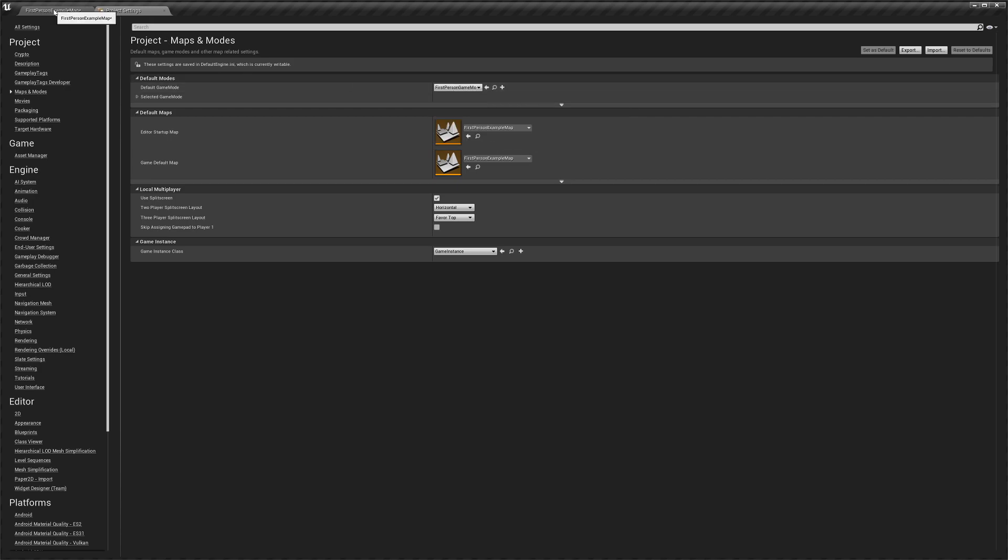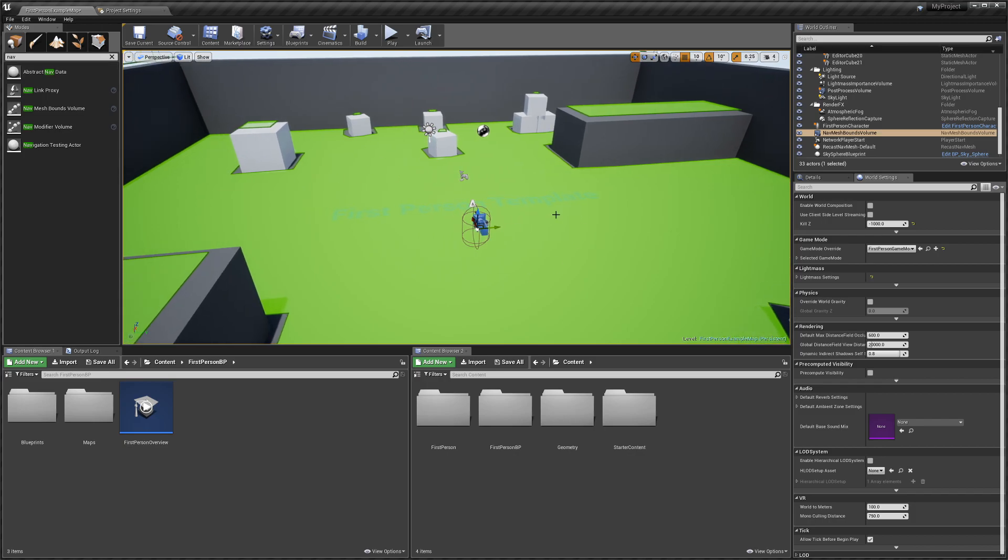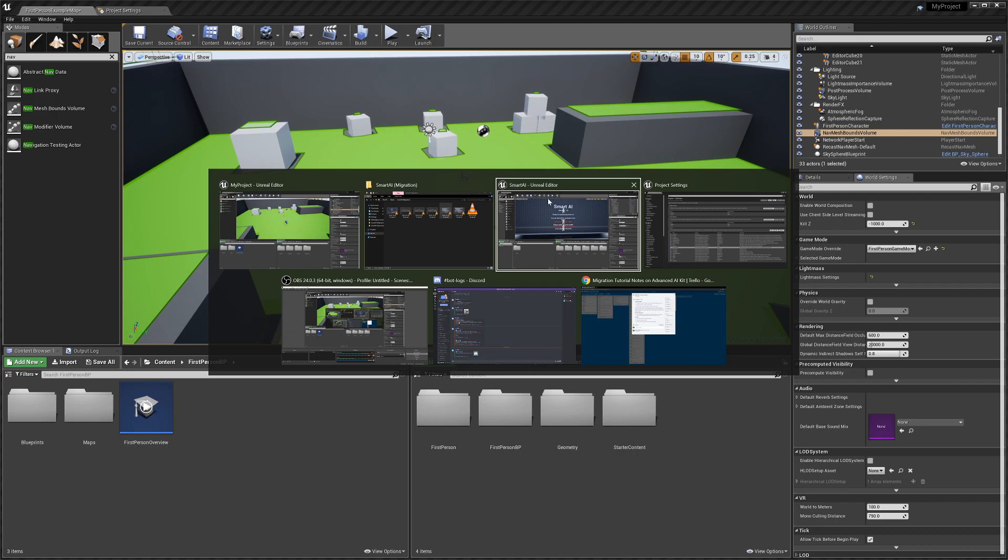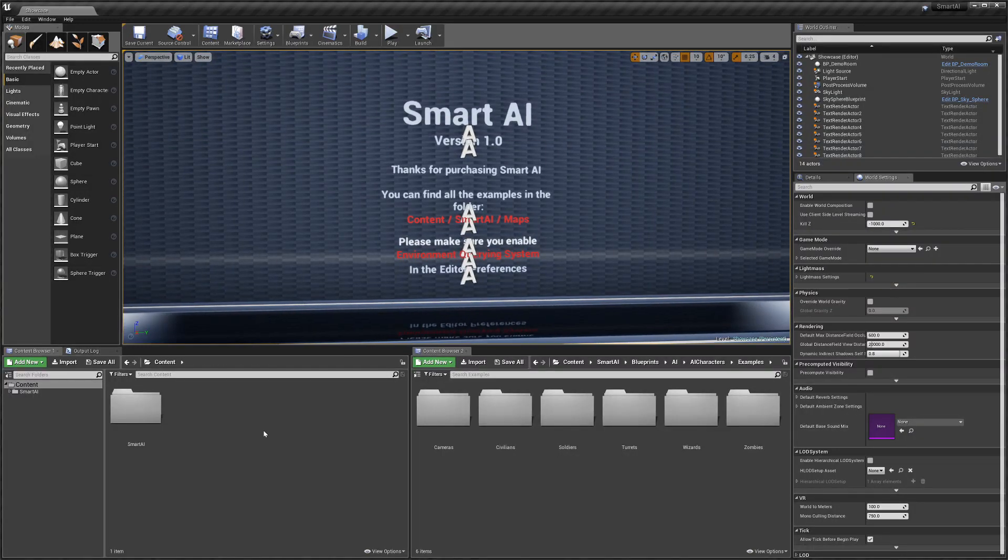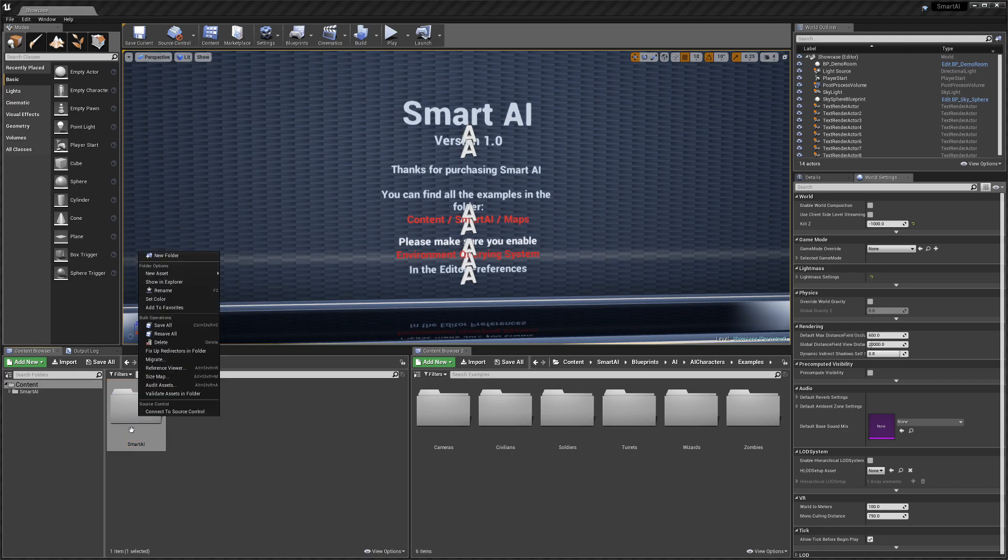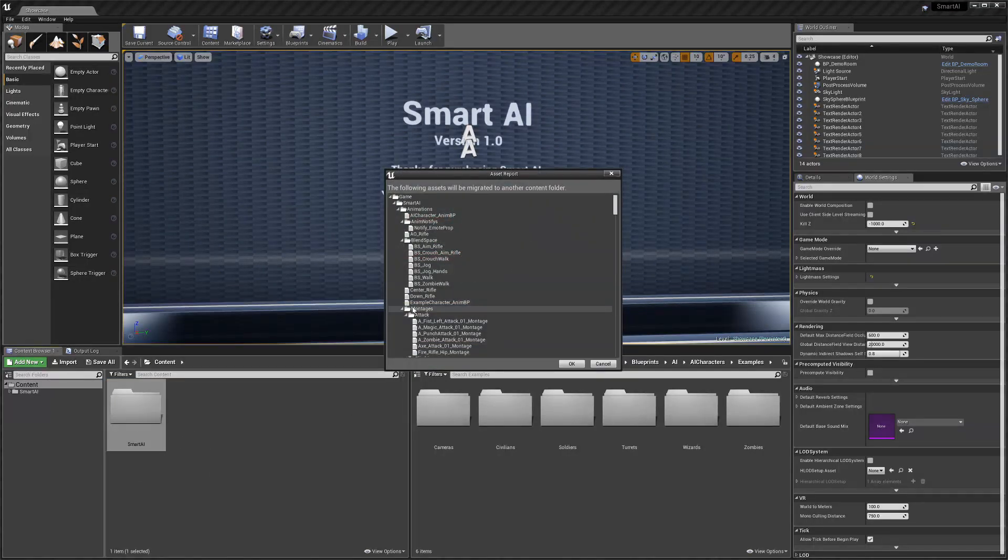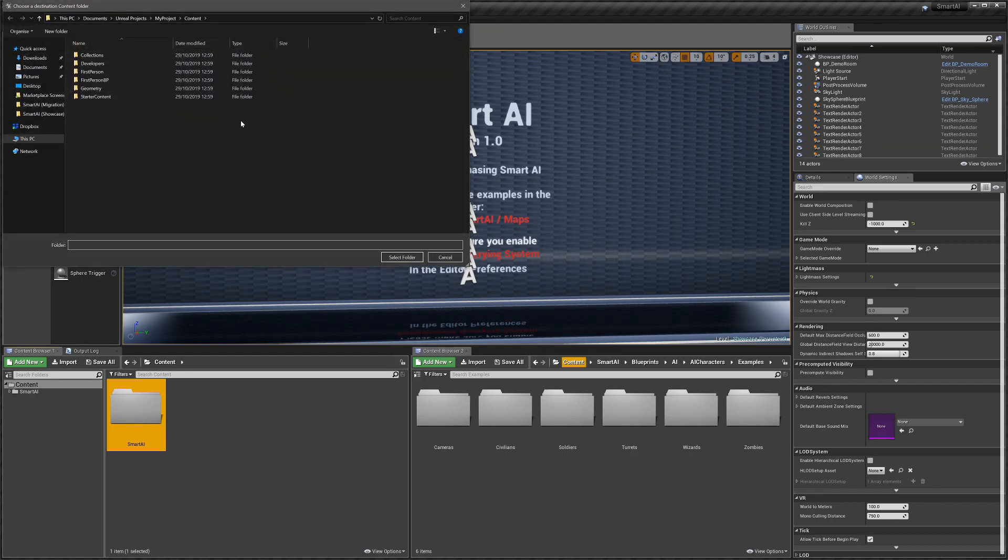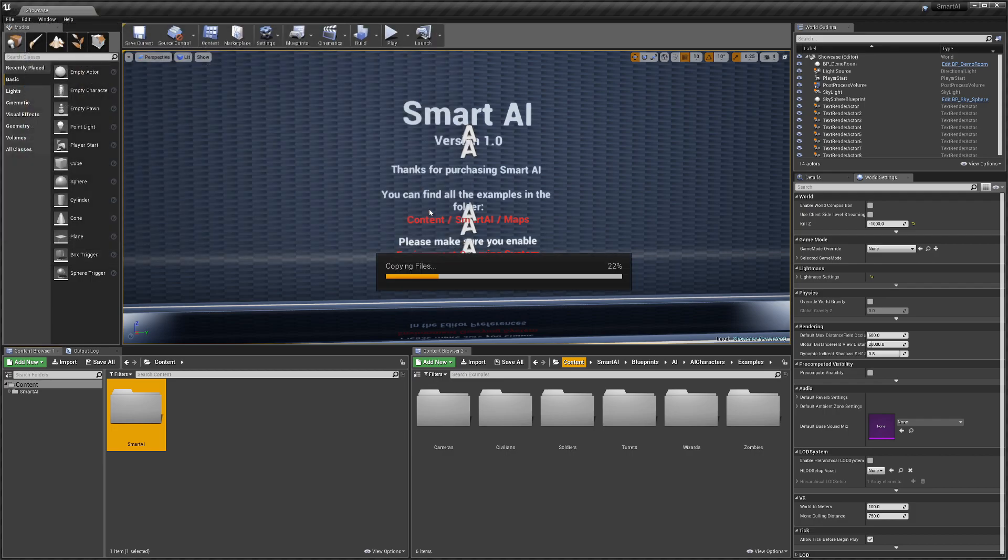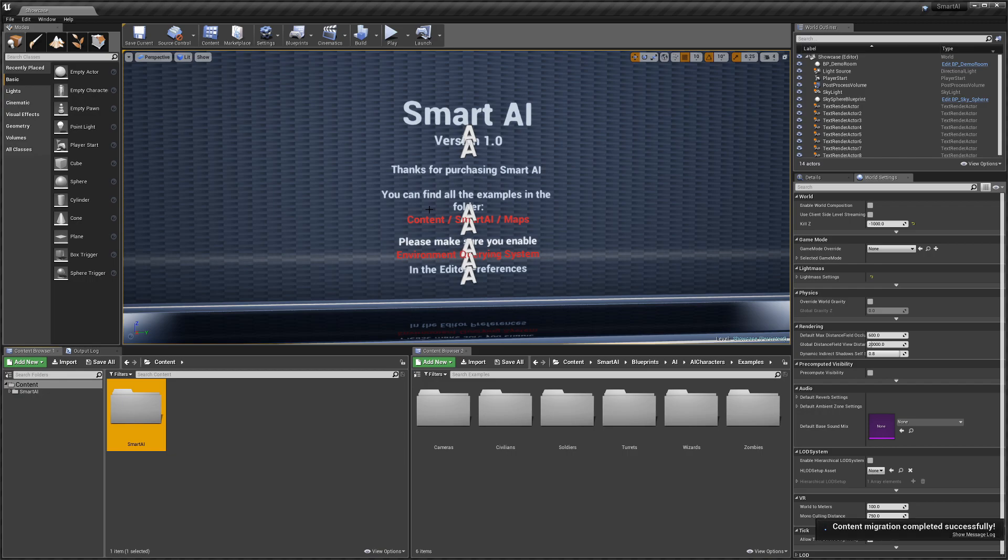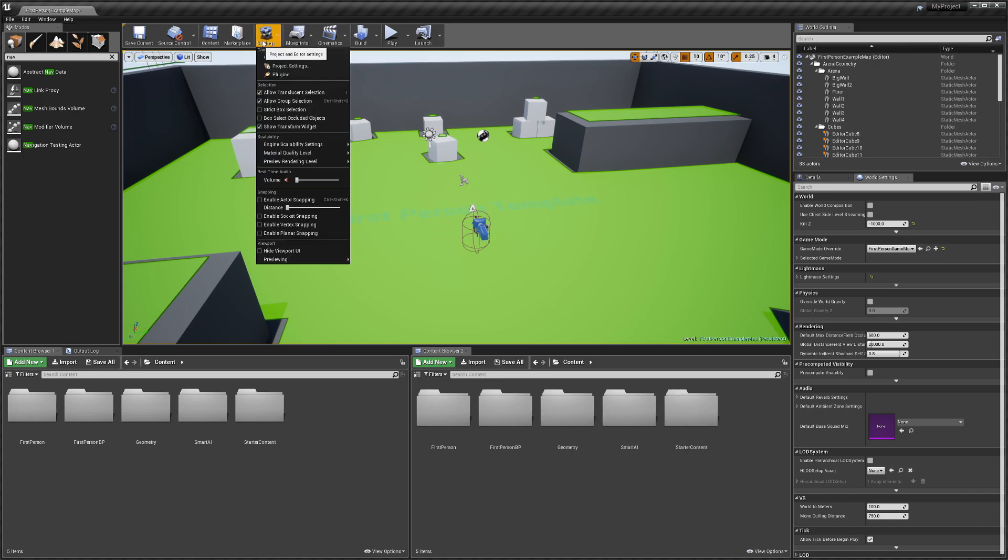So we'll go back to our level and we're going to now go to our Smart AI project, and we're going to select our Smart AI folder and go to migrate. Okay, and you want to find your project, then the content folder, and we'll just do select folder and give it a few seconds to copy the files over.